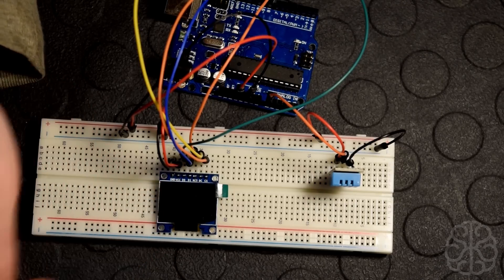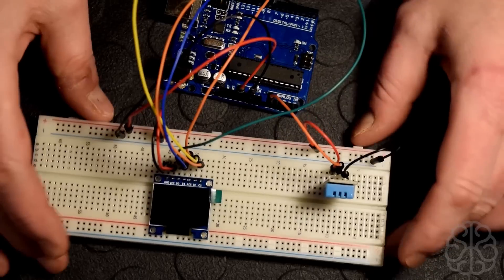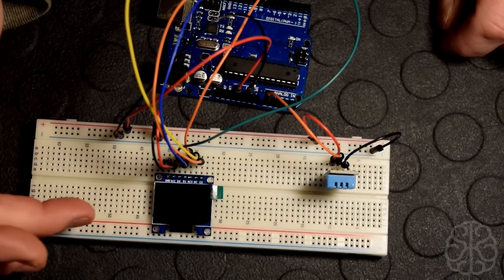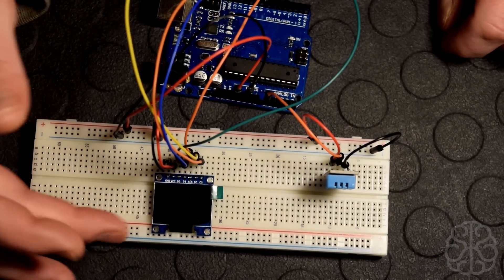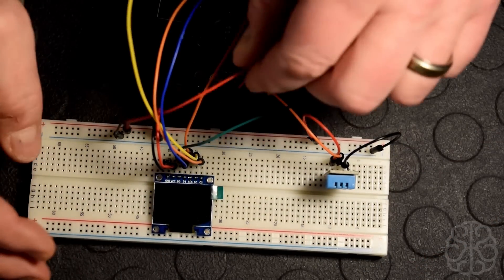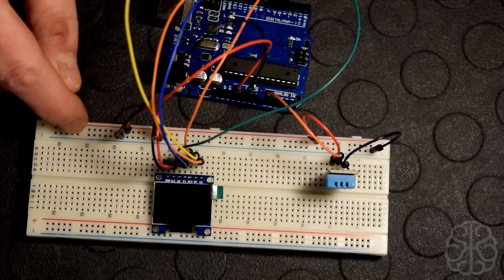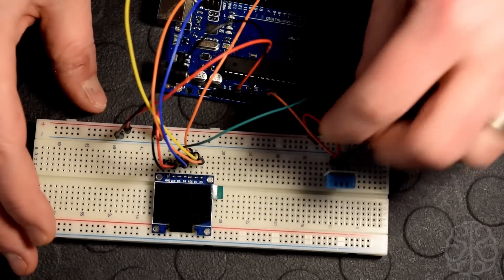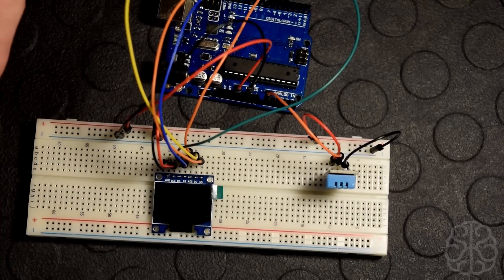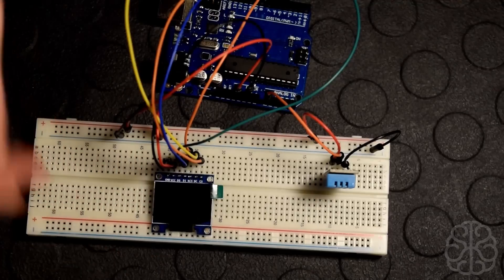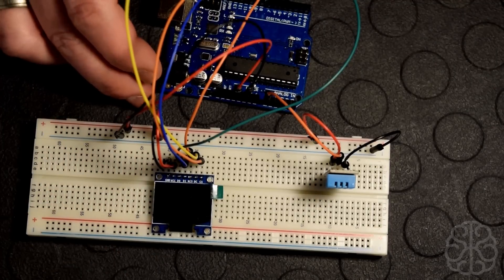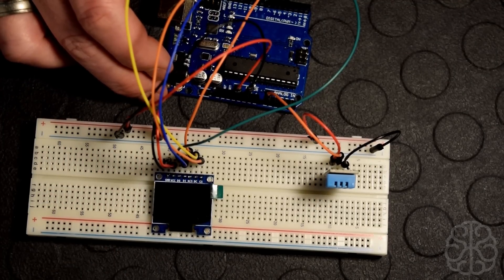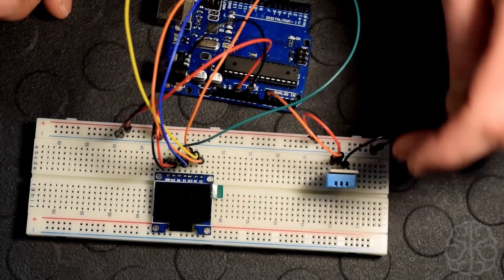For connections we have five connections we need to do to the display. First of all I'm taking the voltage and ground from the UNO, putting it on the breadboard rail, and then I'm using the rails to connect the power to both of the modules. So five connections going to the UNO at position 8, 9, 10, 11, and 13.